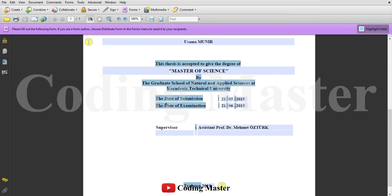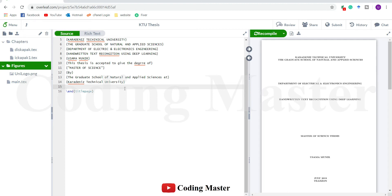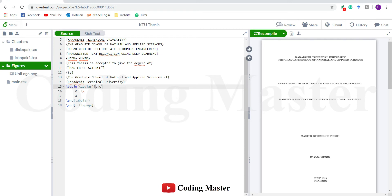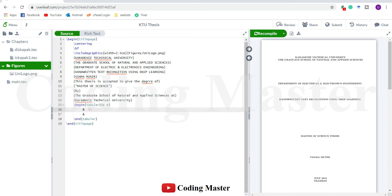We have to write these two lines which are actually in the form of a table, so we are going to make a table here of two columns. The first column will have this text and the second column will have these dates. Start this table with the command begin tabular. It will have two columns and the element of each column will be centered, represented by C. We do not need any vertical line between two columns, so remove that. Inside this table, the columns are divided with the ampersand special character and double backslashes are used to move to the next row. The first column has the date of submission, then the date which I am going to leave as empty.